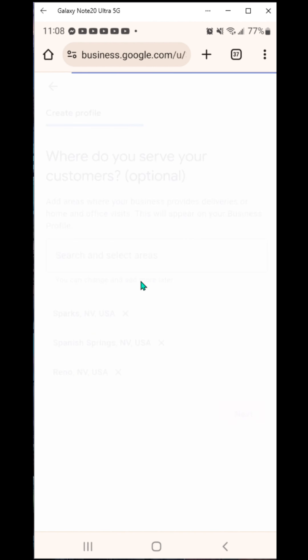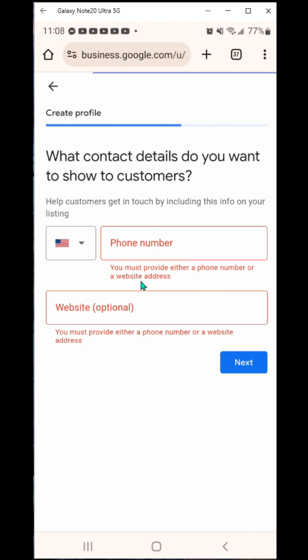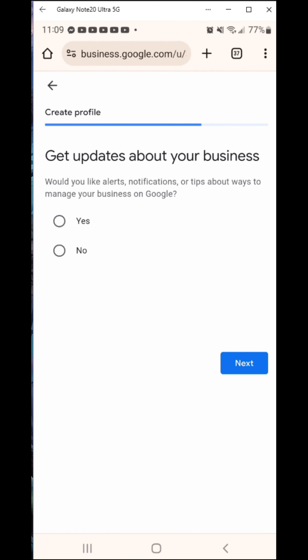It asks where you serve your customers. This is optional — you could just hit next. For me, I want to be local because I'm going to offer some local trainings eventually. So I'm going to put in Sparks, Nevada, then Spanish Springs, Nevada — those are the two main areas around here — and Reno, Nevada as well because that's right next door. So I've got three on there. You can add more later and change them as you go.